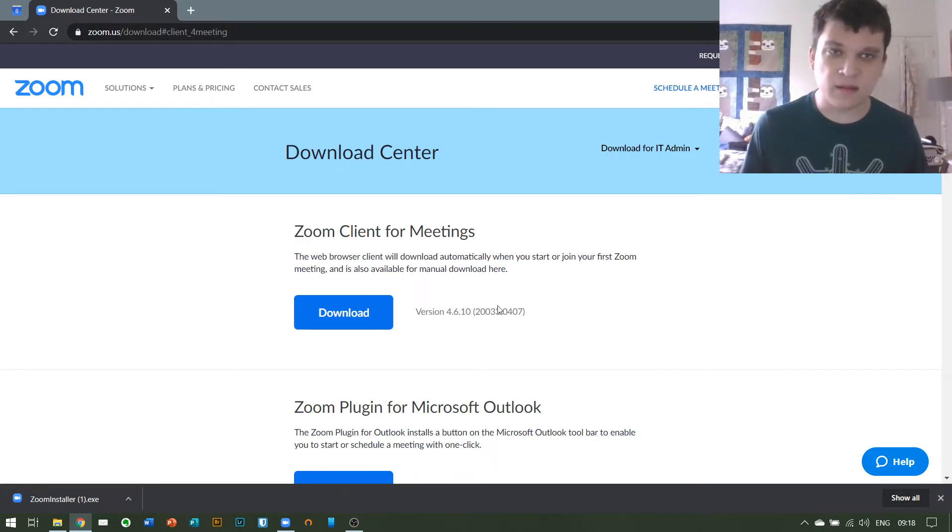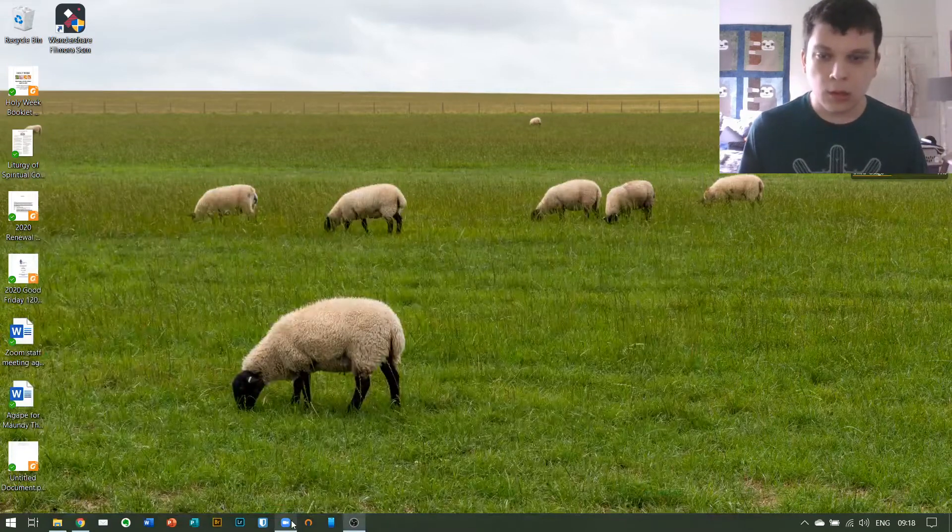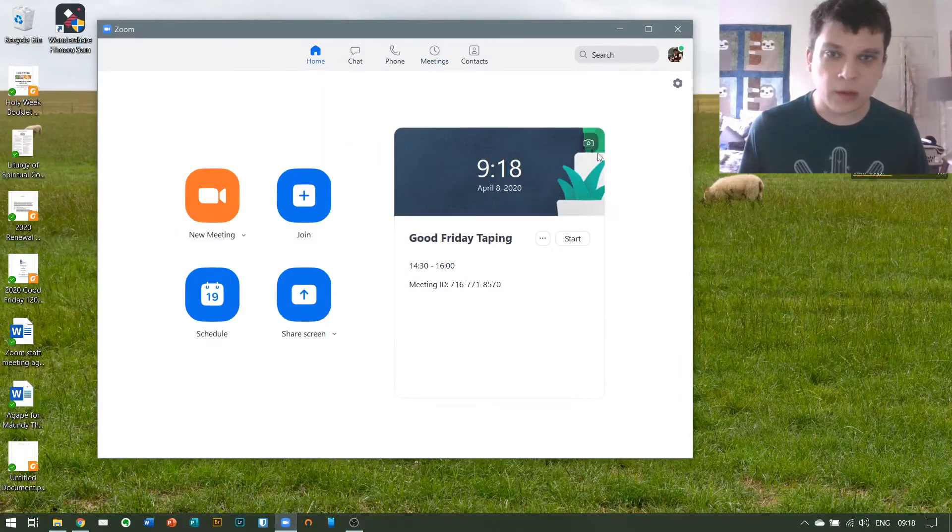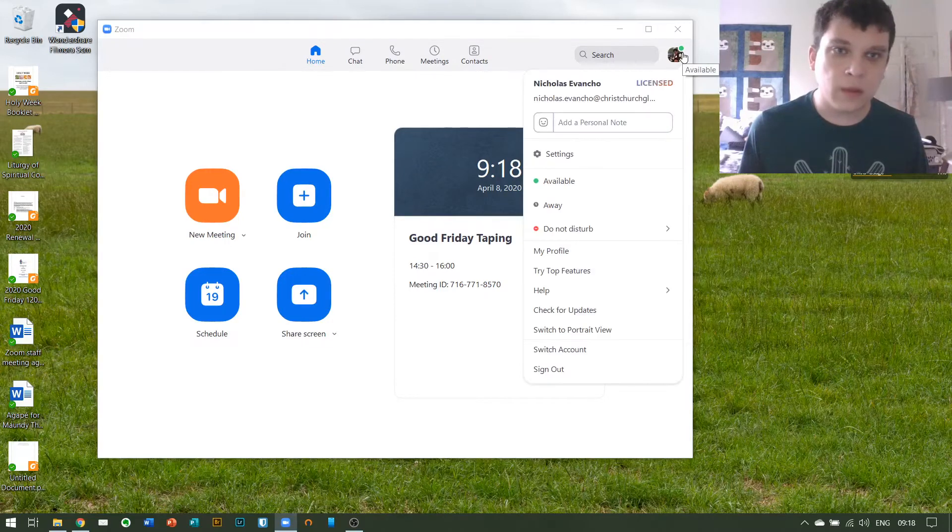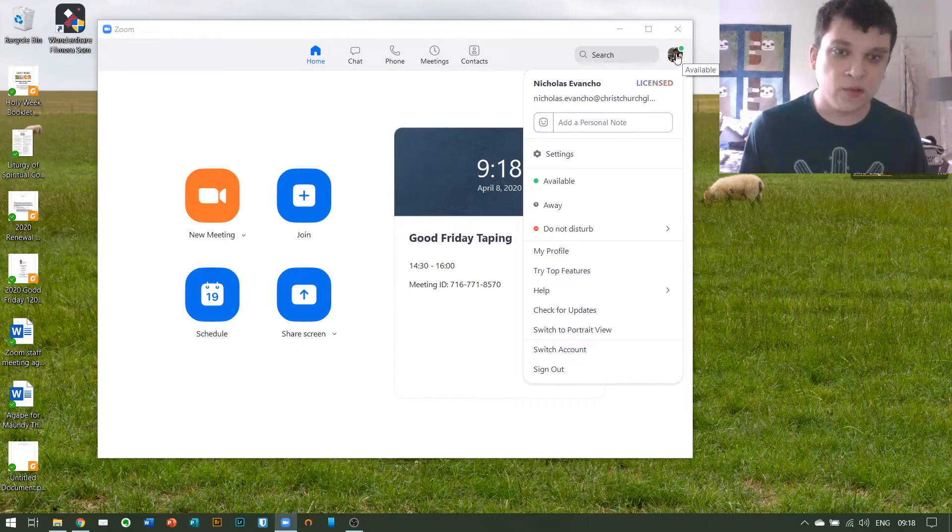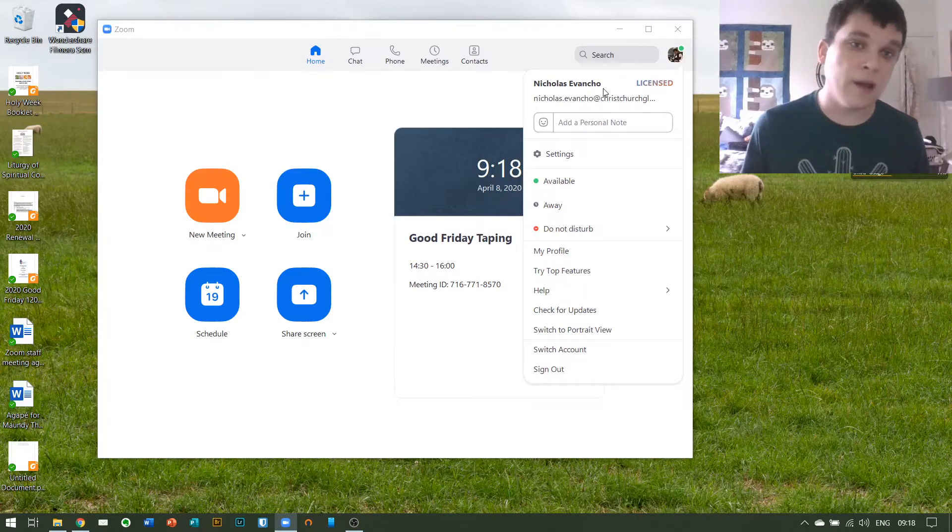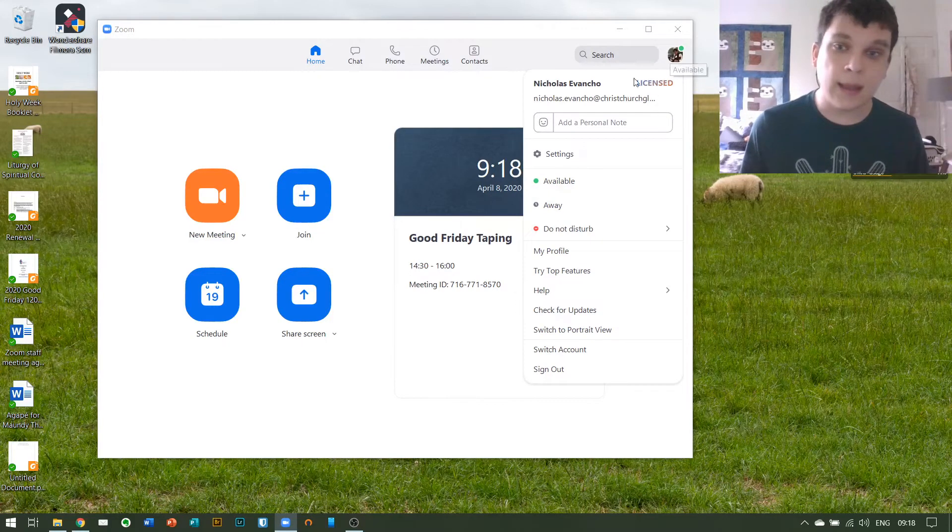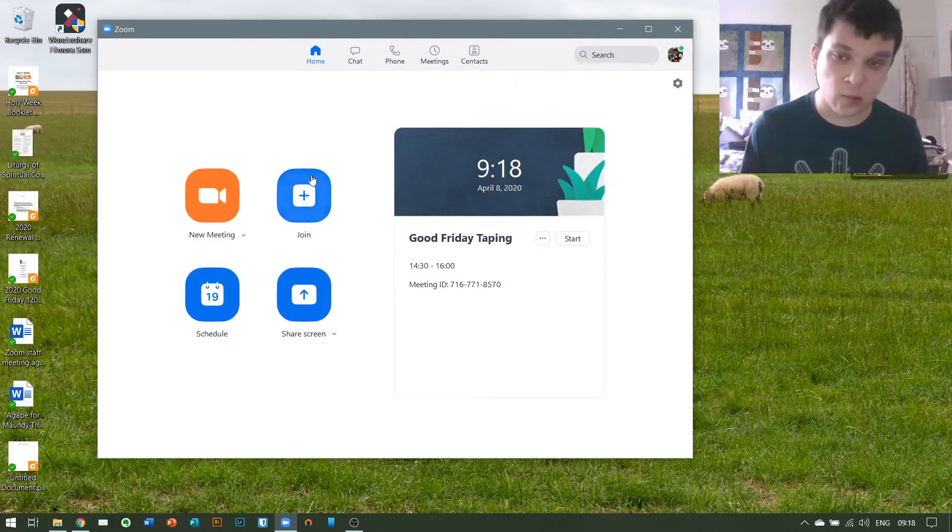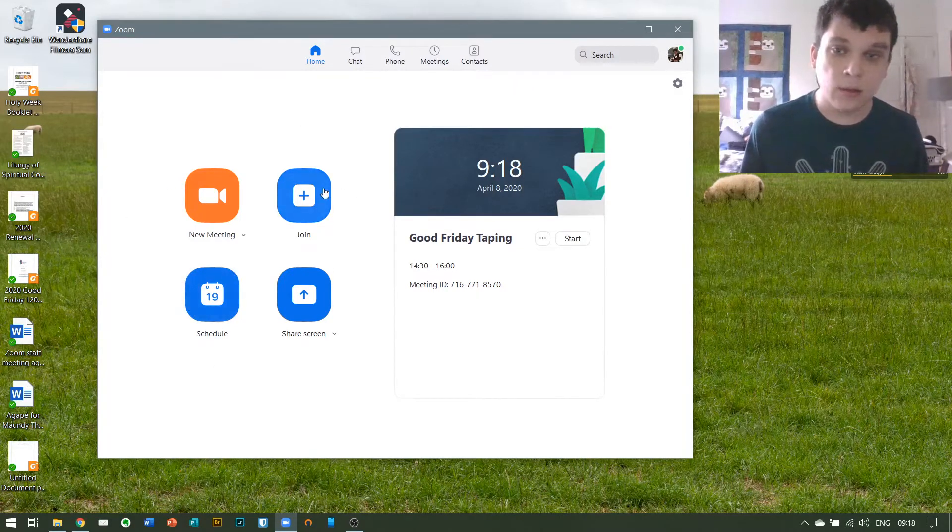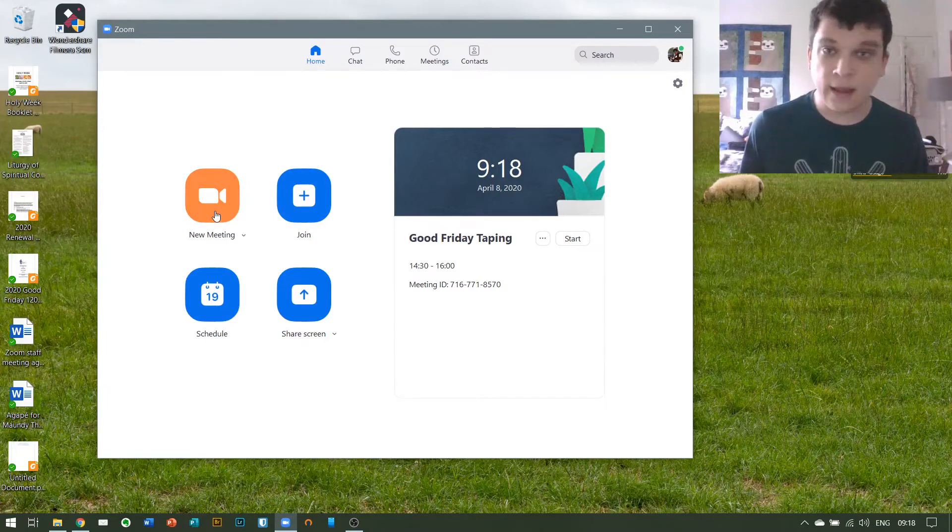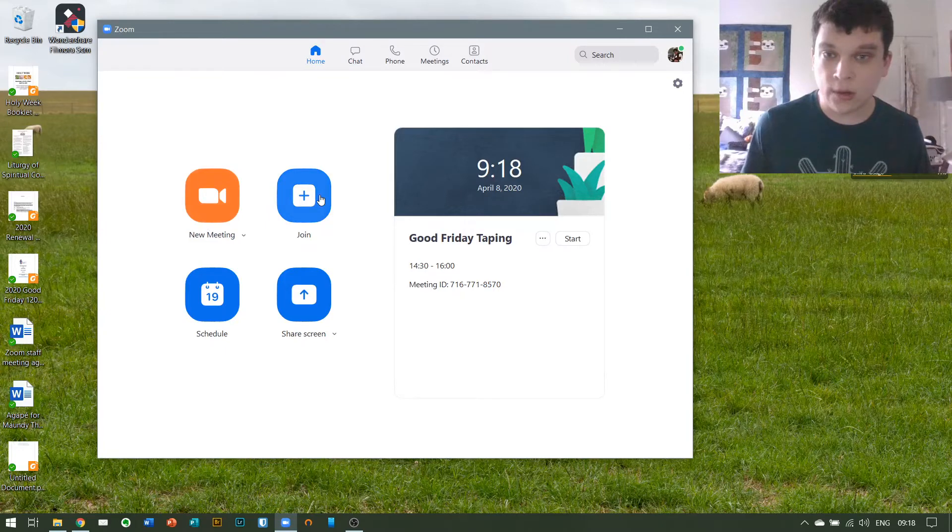Now once that's installed, you will get this window which will allow you to create an account, which just needs an email and a password and your name. Then we'll give you these four options to schedule a meeting, to join a meeting, or to simply open one up. For the sake of example, we're going to join a meeting.